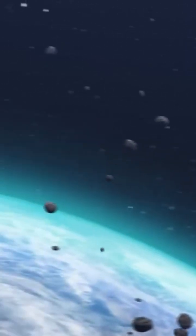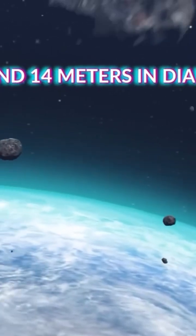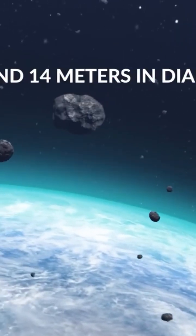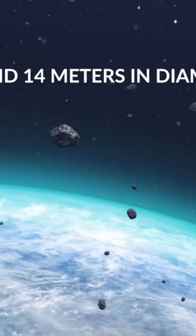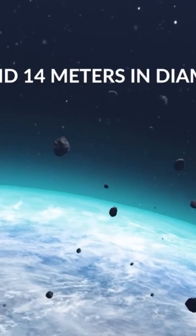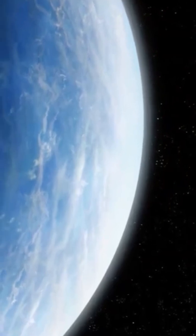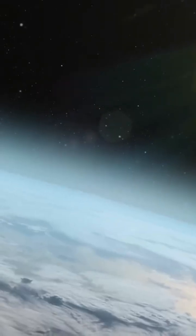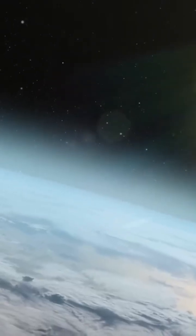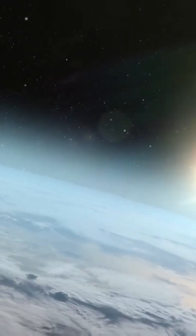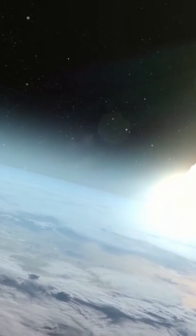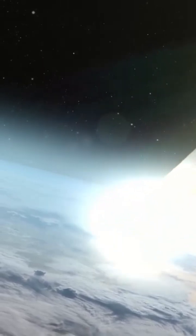This small Apollo group asteroid, approximately 6.3 to 14 meters in diameter, comes close to Earth every six years. This bright micro-asteroid, almost the size of a house, despite its proximity, is too small to pose any significant threat to the planet.